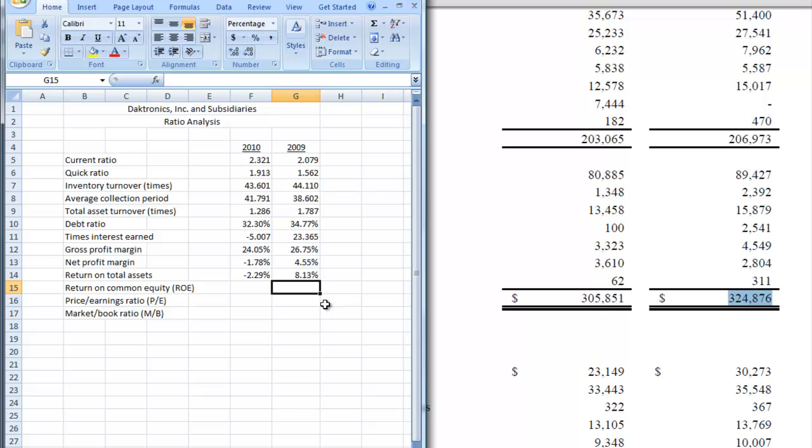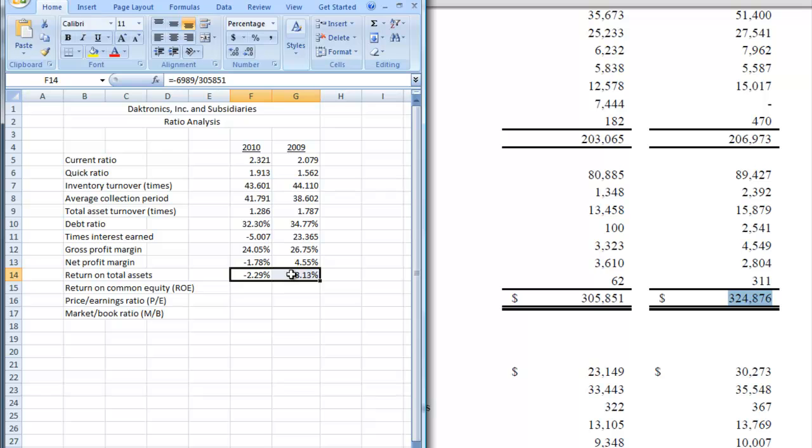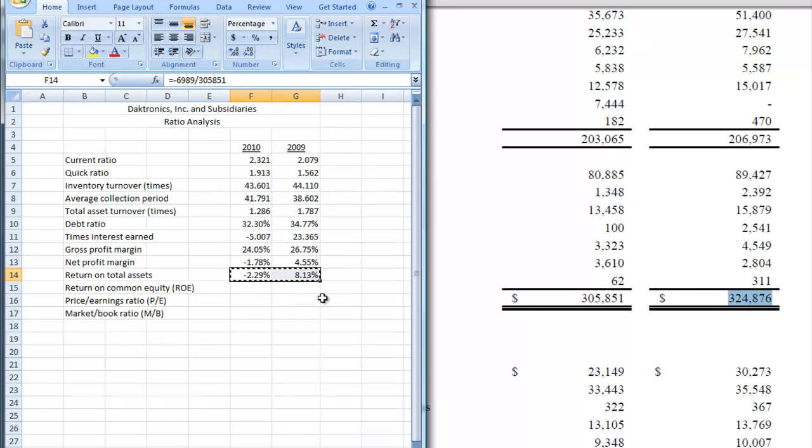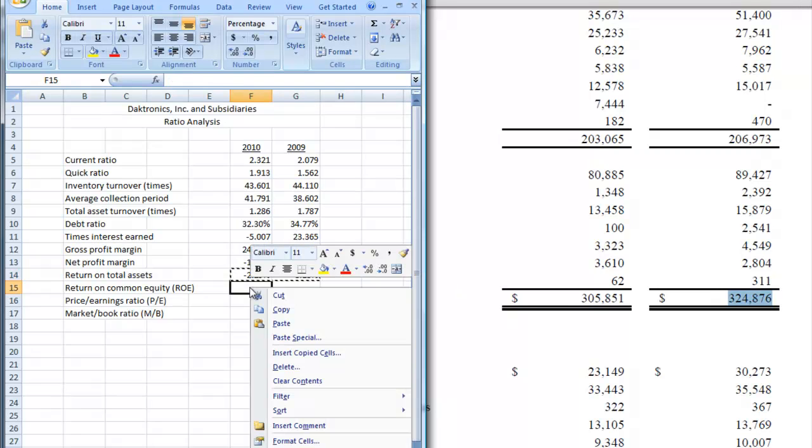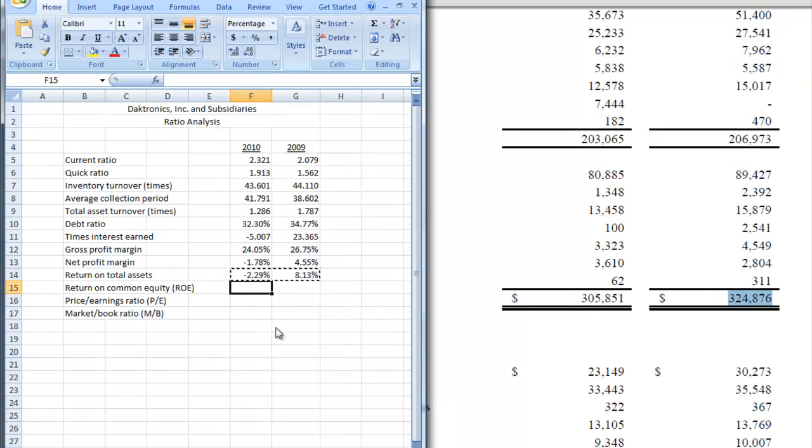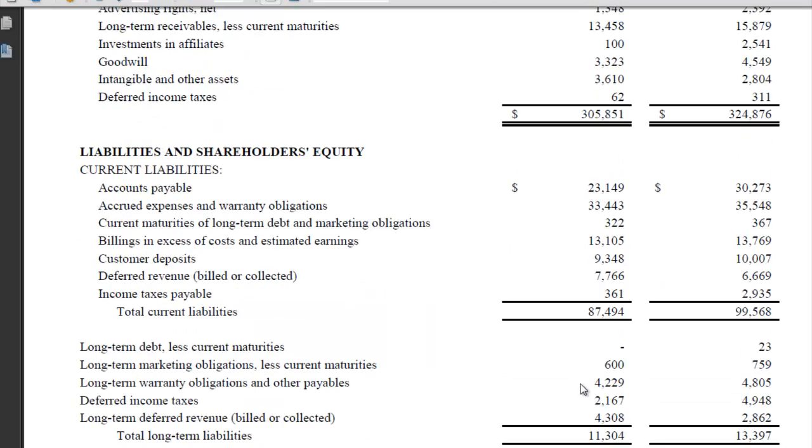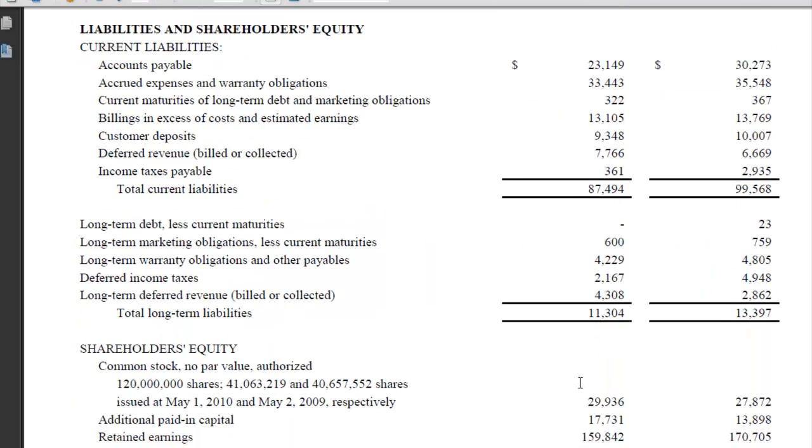So let's do return on common equity and see how that one comes out. So let's do 2010. So again, actually what we can do is we can just copy these. And the only thing we need to change in the formula is instead of using total assets, we're just going to use common equity.